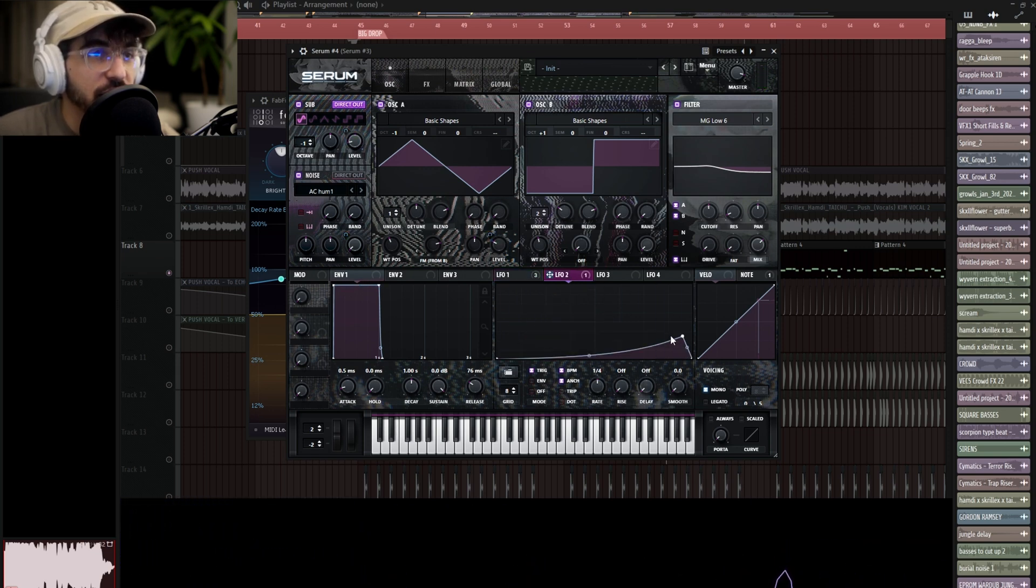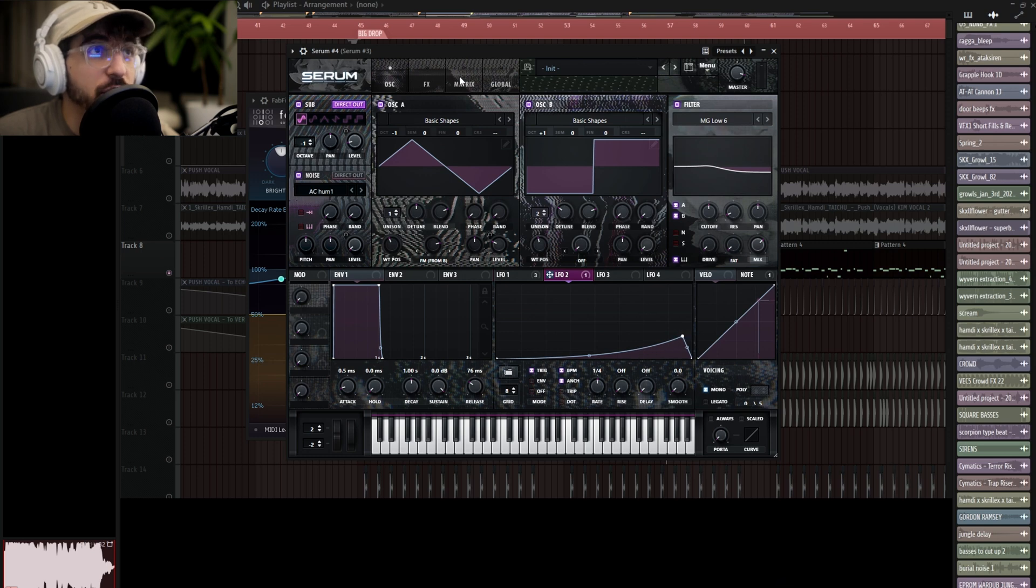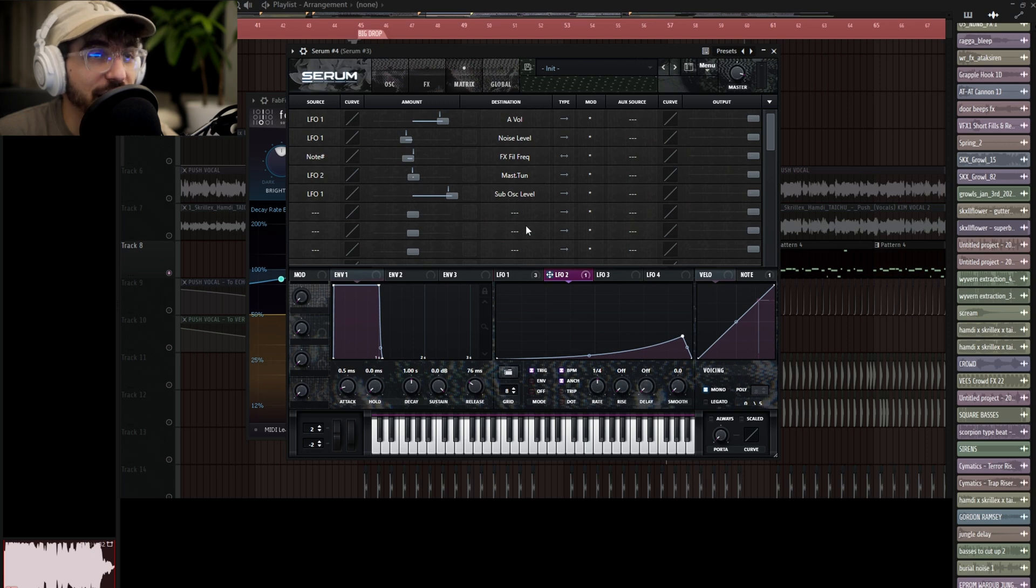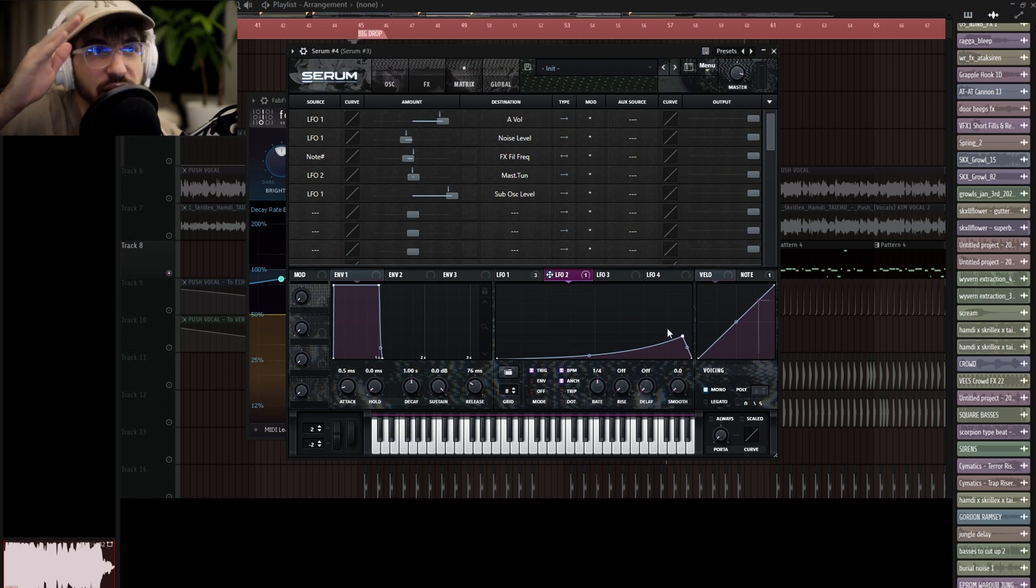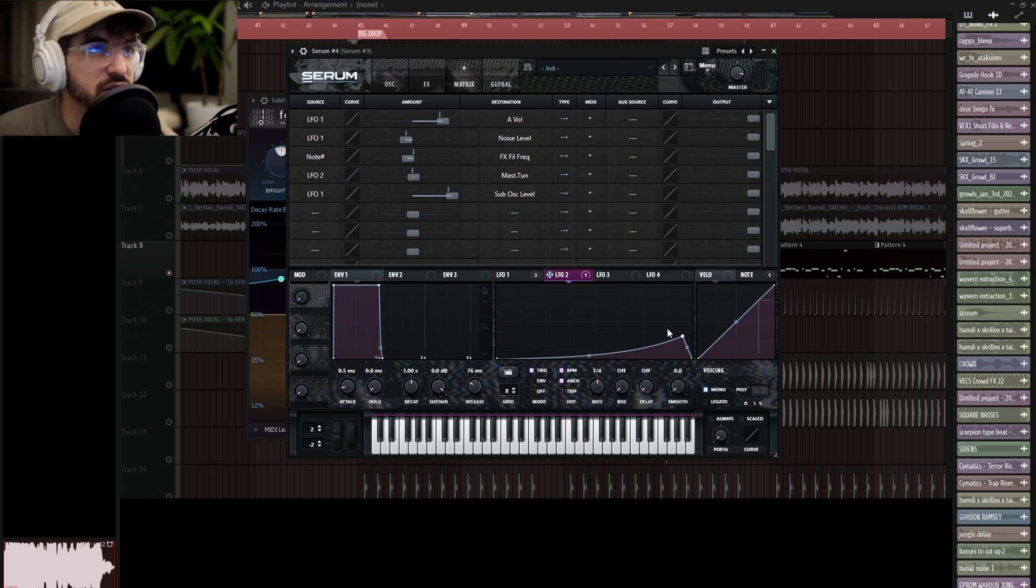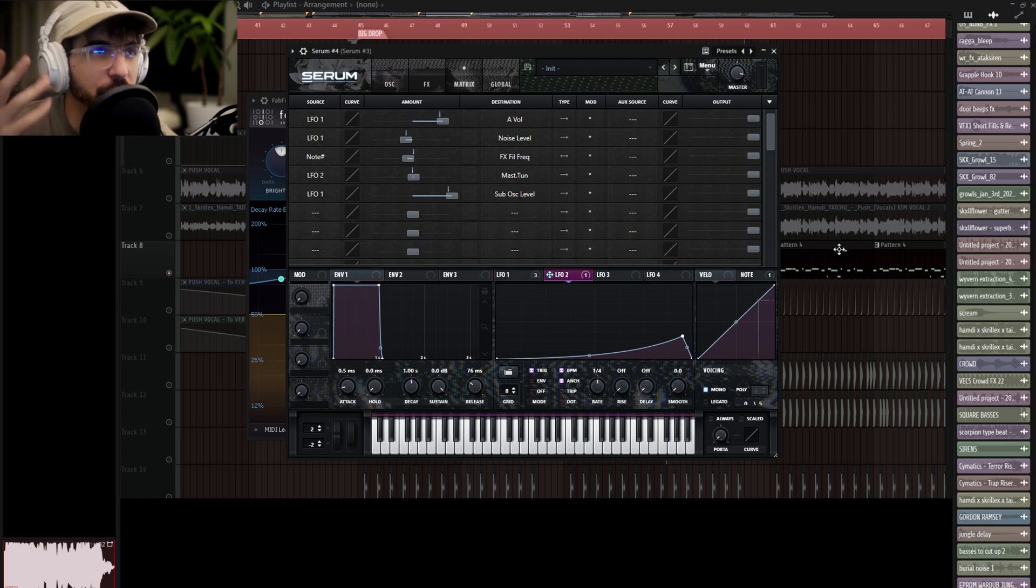And then the other thing is I have LFO2 on a quarter note, and it's bringing up—if you look in the matrix—the pitch. It is right here, the master tune of the entire synth. Because in the original track, you hear it kind of scoop up toward the end of the notes, and most of these are around a quarter note, so I kind of guesstimated it with that.